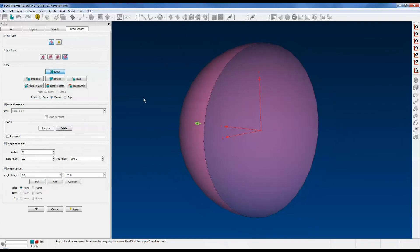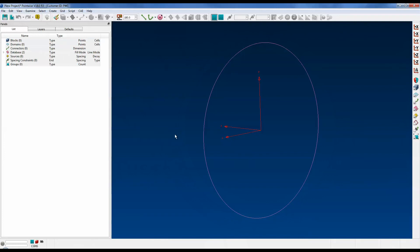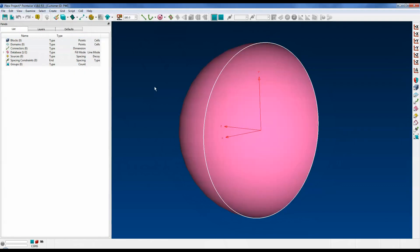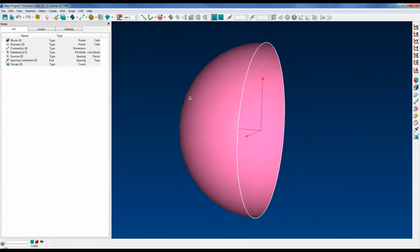As with all draw shape options, once you push OK or Apply, PointWise creates a model made up of quilts to define each of the major surfaces. Let's push OK. Note that we only see this curve here because we have it drawn in wireframe. Go to the drop-down and select Shaded, and you can see that hemispherical shell.